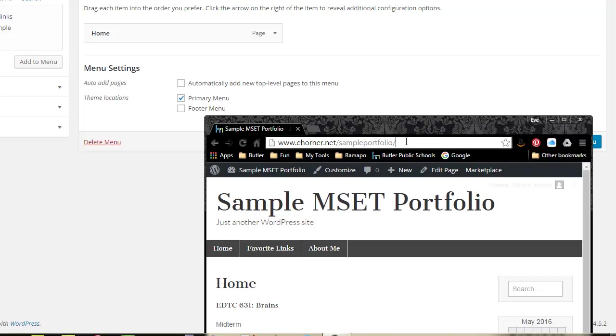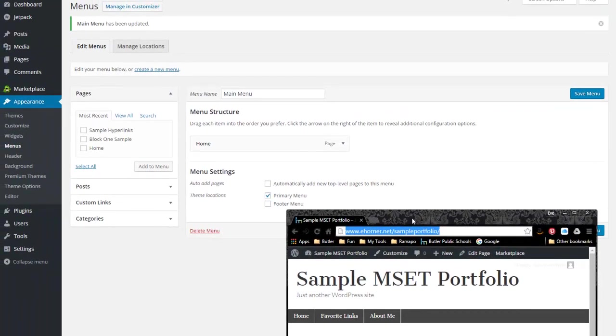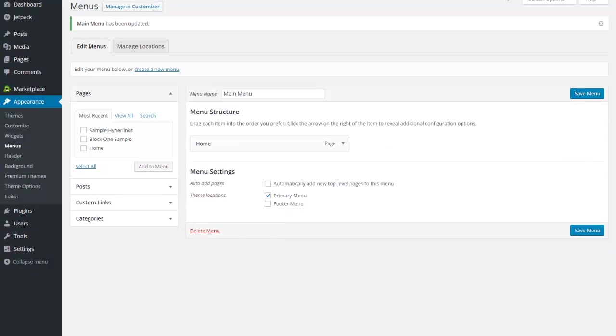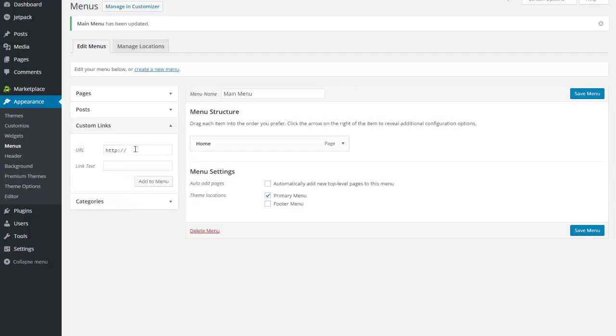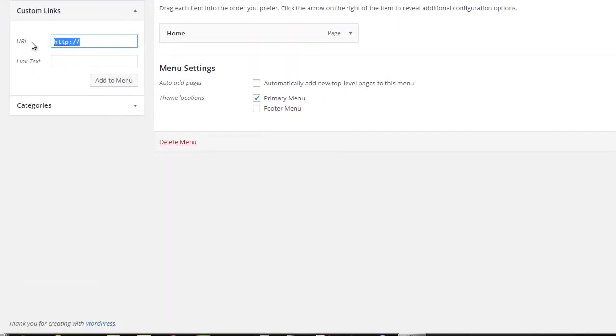I'm going to copy that—control C on a Windows machine or command C on a Mac machine, or right-click and copy. I'm going to move that out of the way. Now I'm back here at my dashboard, and I'm going to go under custom links. I'm going to erase the HTTP and paste in the URL.